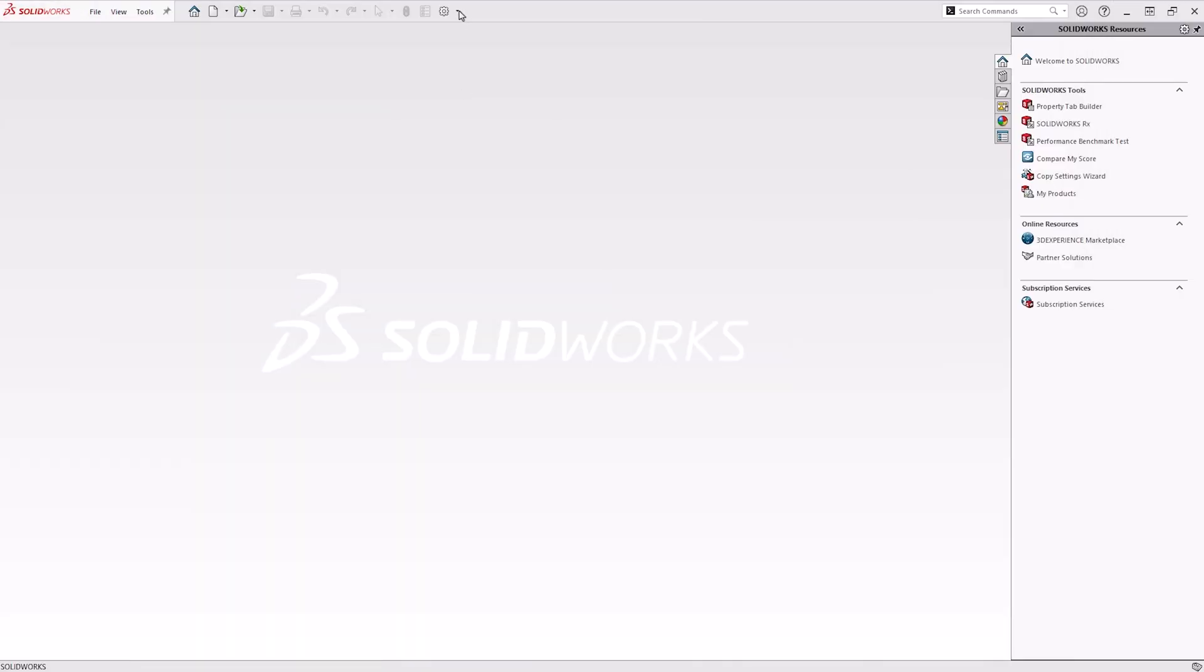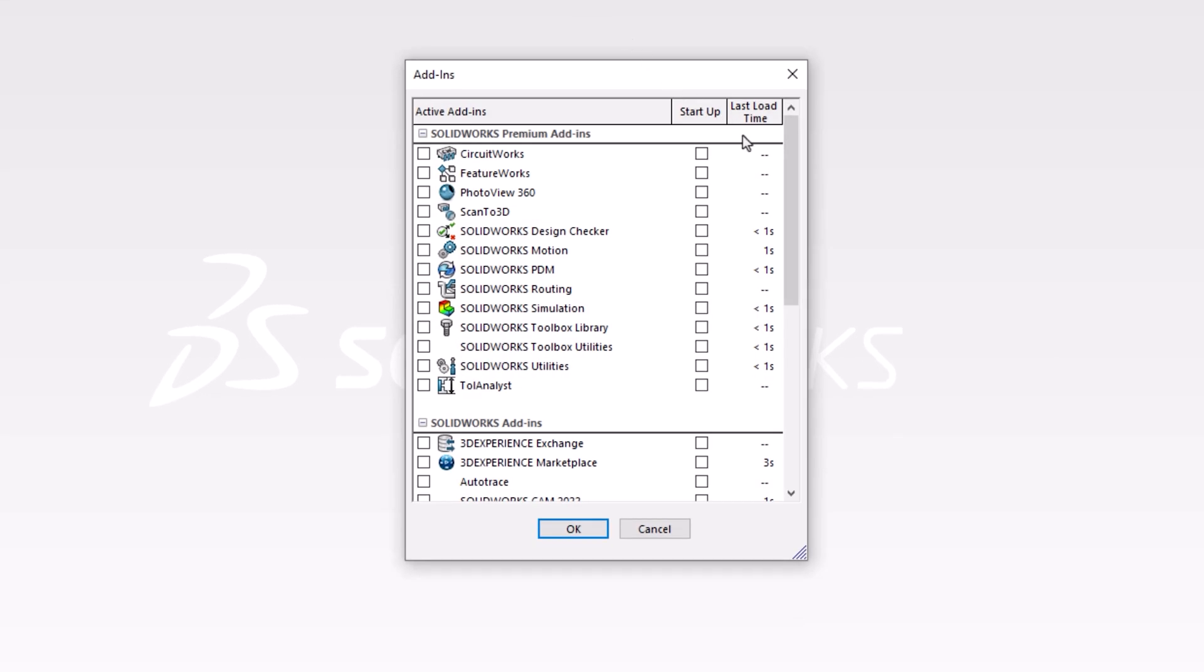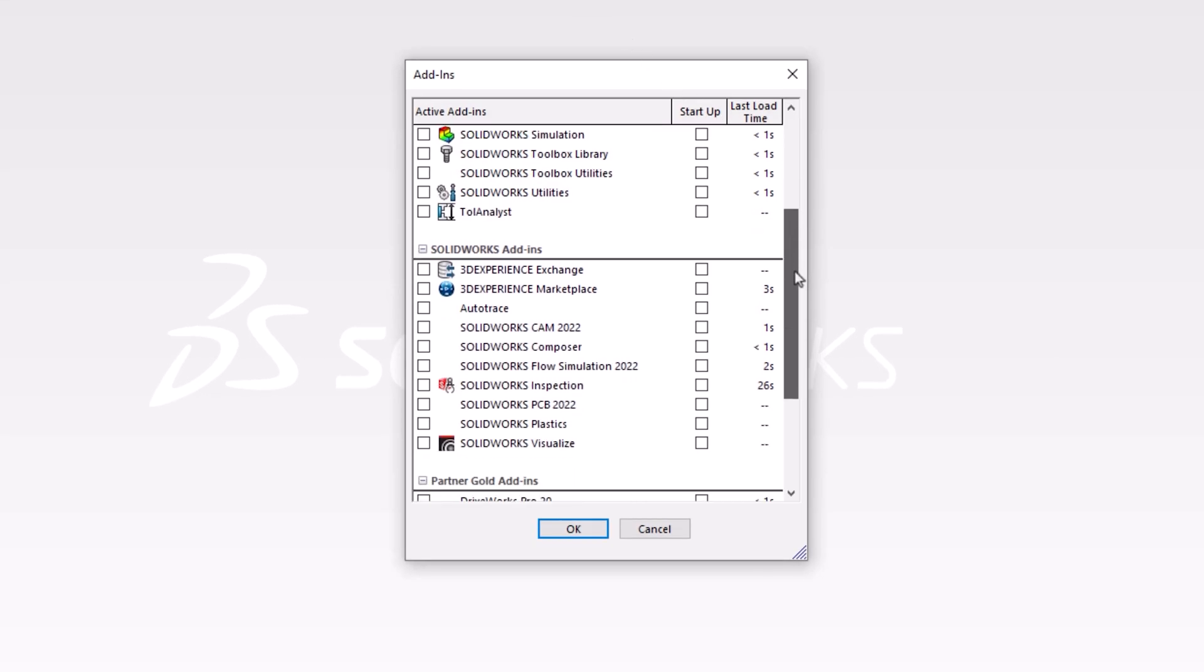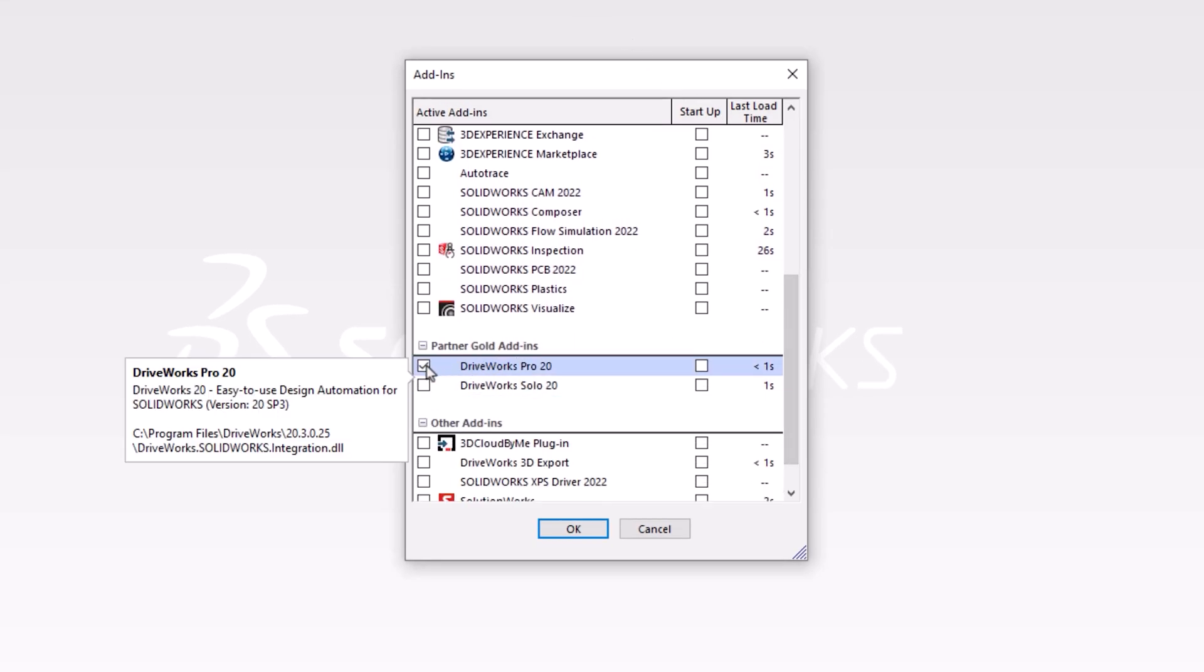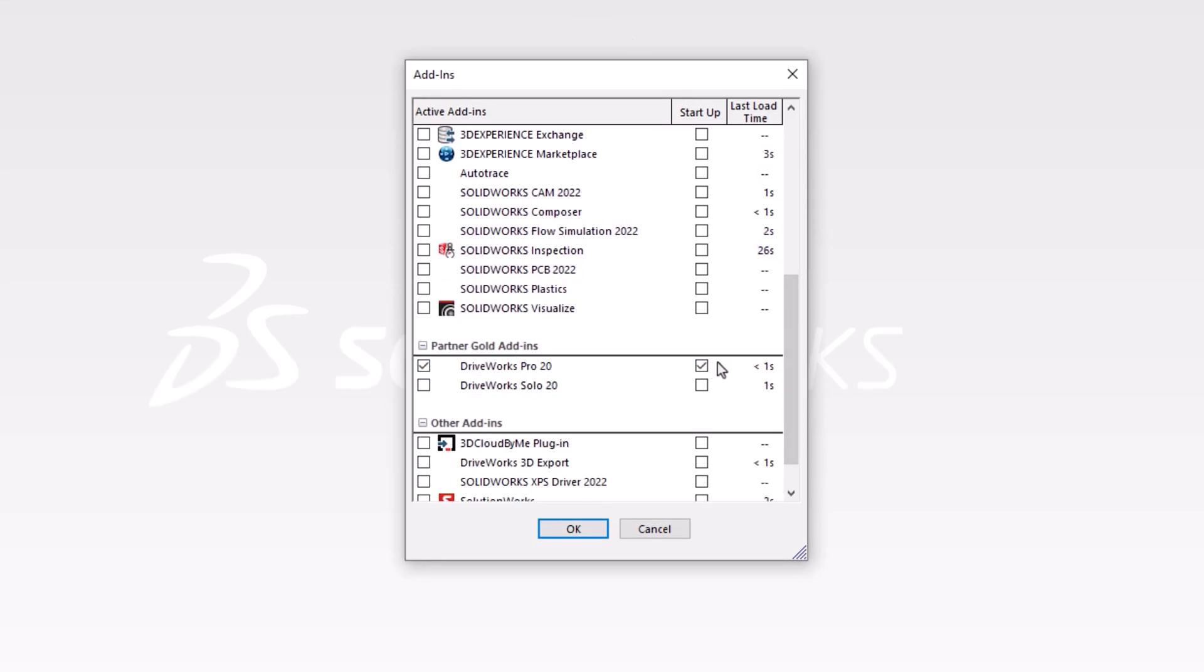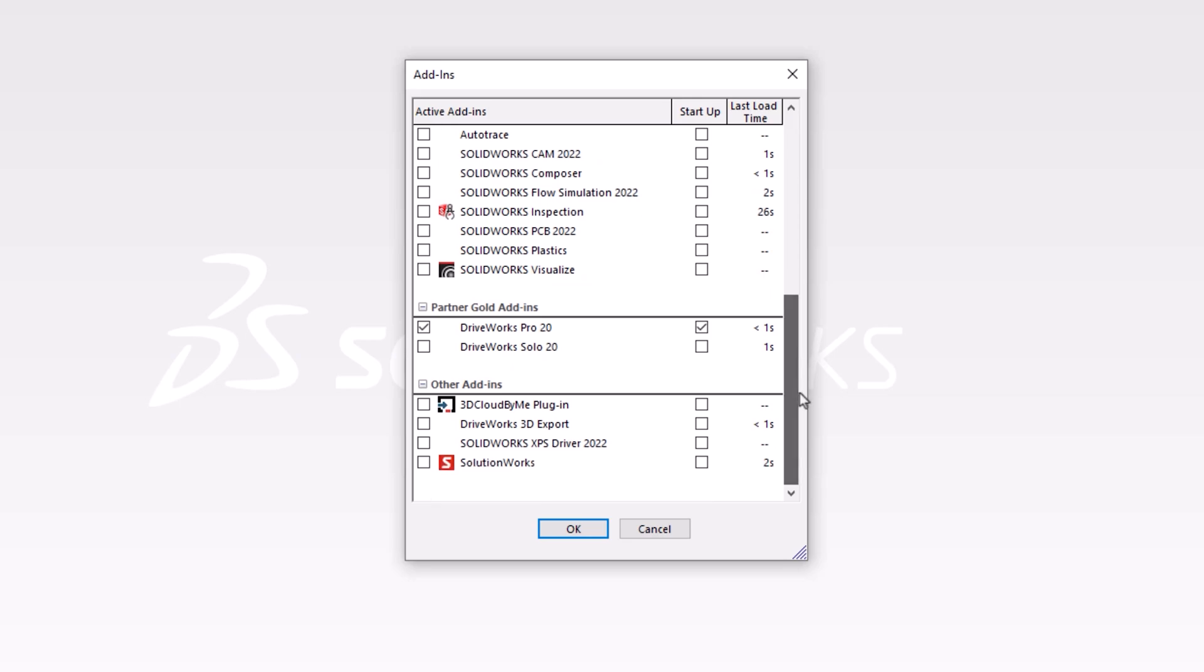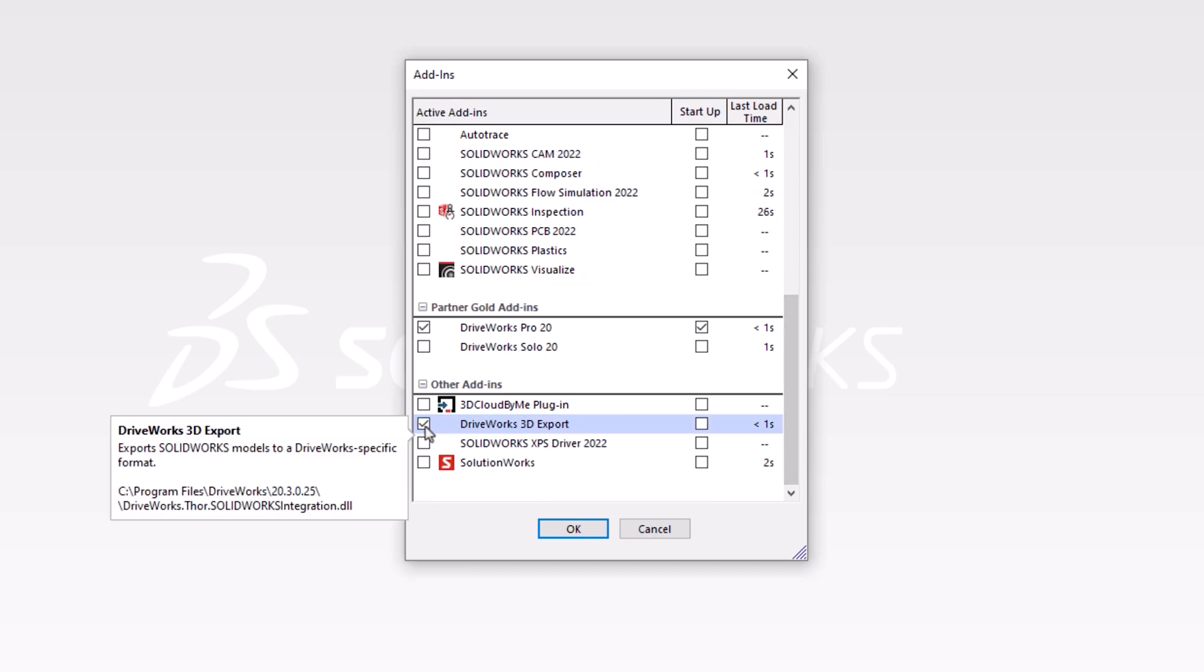Finally, to use DriveWorks Solo or Pro, you need to enable the add-in within SOLIDWORKS. If you are using Drive3D in your forms, then you should also turn on the add-in for the DriveWorks 3D export.